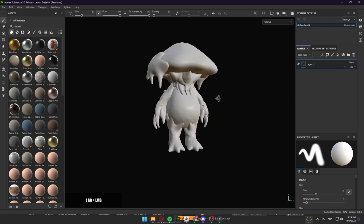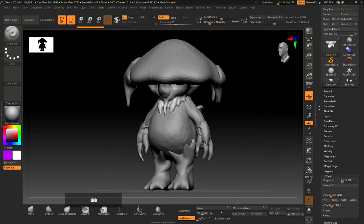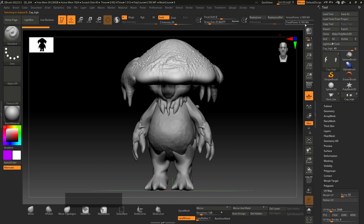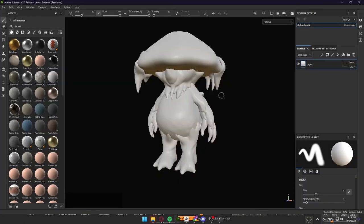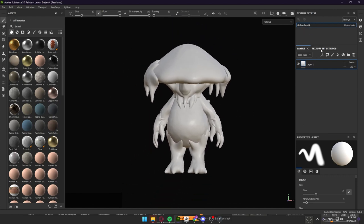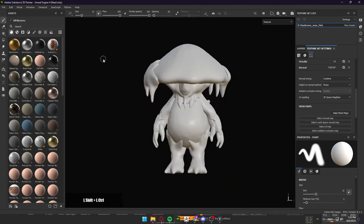Once we have our character inside of Substance Painter we can see that it is the low poly version — the same one we have in ZBrush. So how do we make it look like the high poly version? This version has around 7 million polygons — only the cap has around 2 million polygons — and now we want to transfer all of these details onto this character. To do that we have to bake the character. Let's just rename our material to Mushroom Man Material and then bake our textures. There are a couple of ways to bake: we can go to Texture Set Settings and click on Bake Mesh Maps, go to Edit and click Bake Mesh Maps, or use Ctrl+Shift+B.